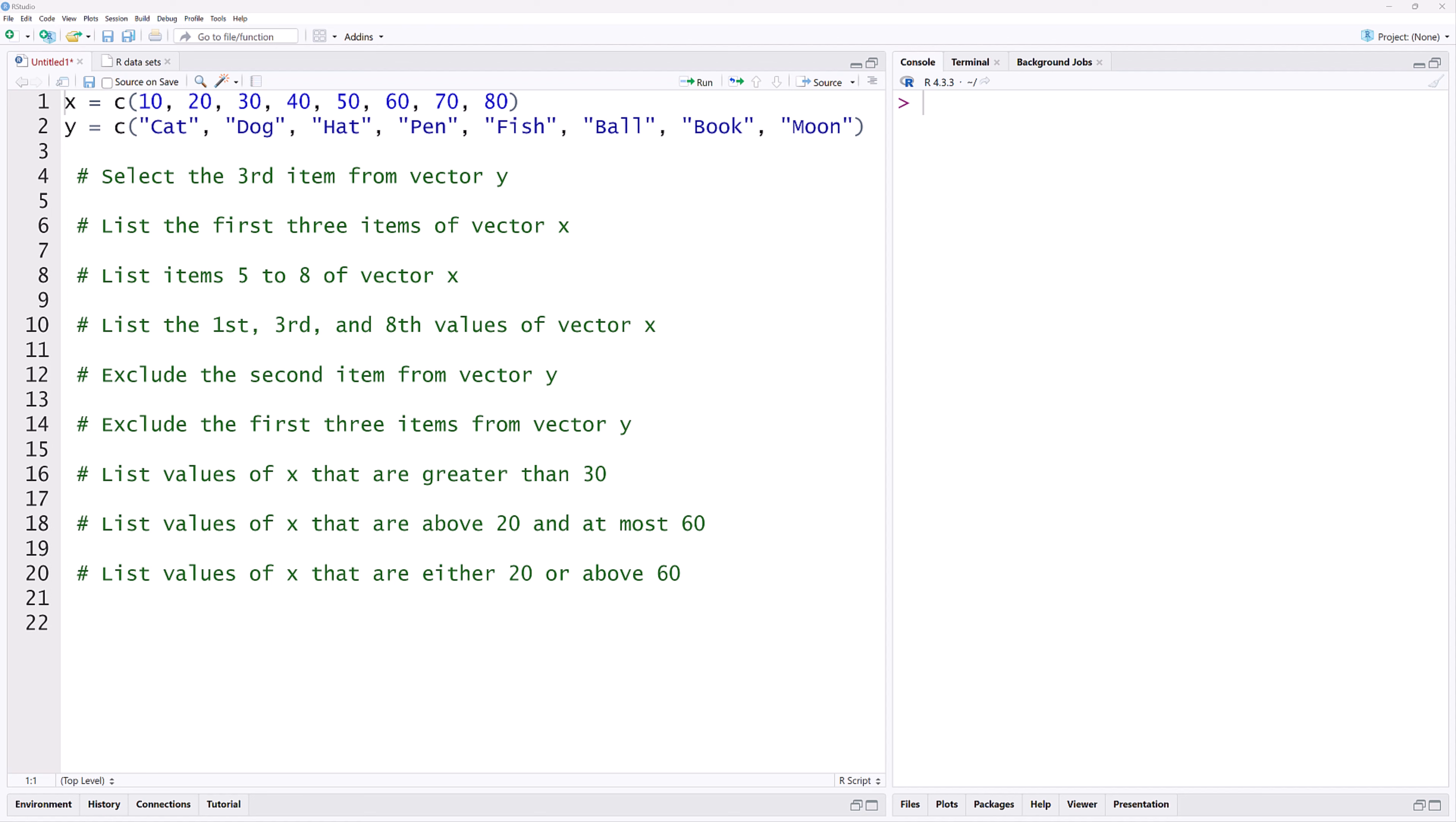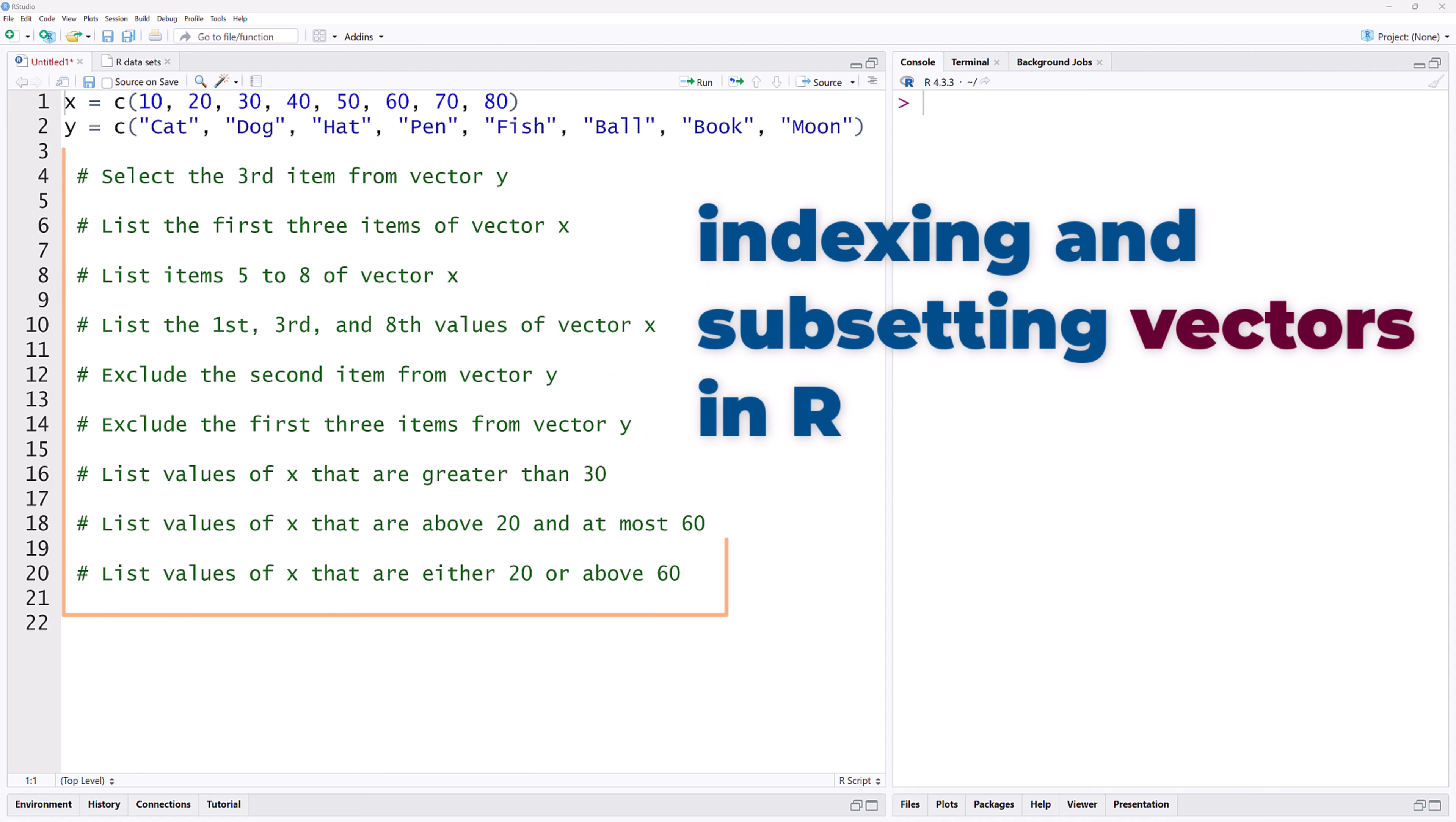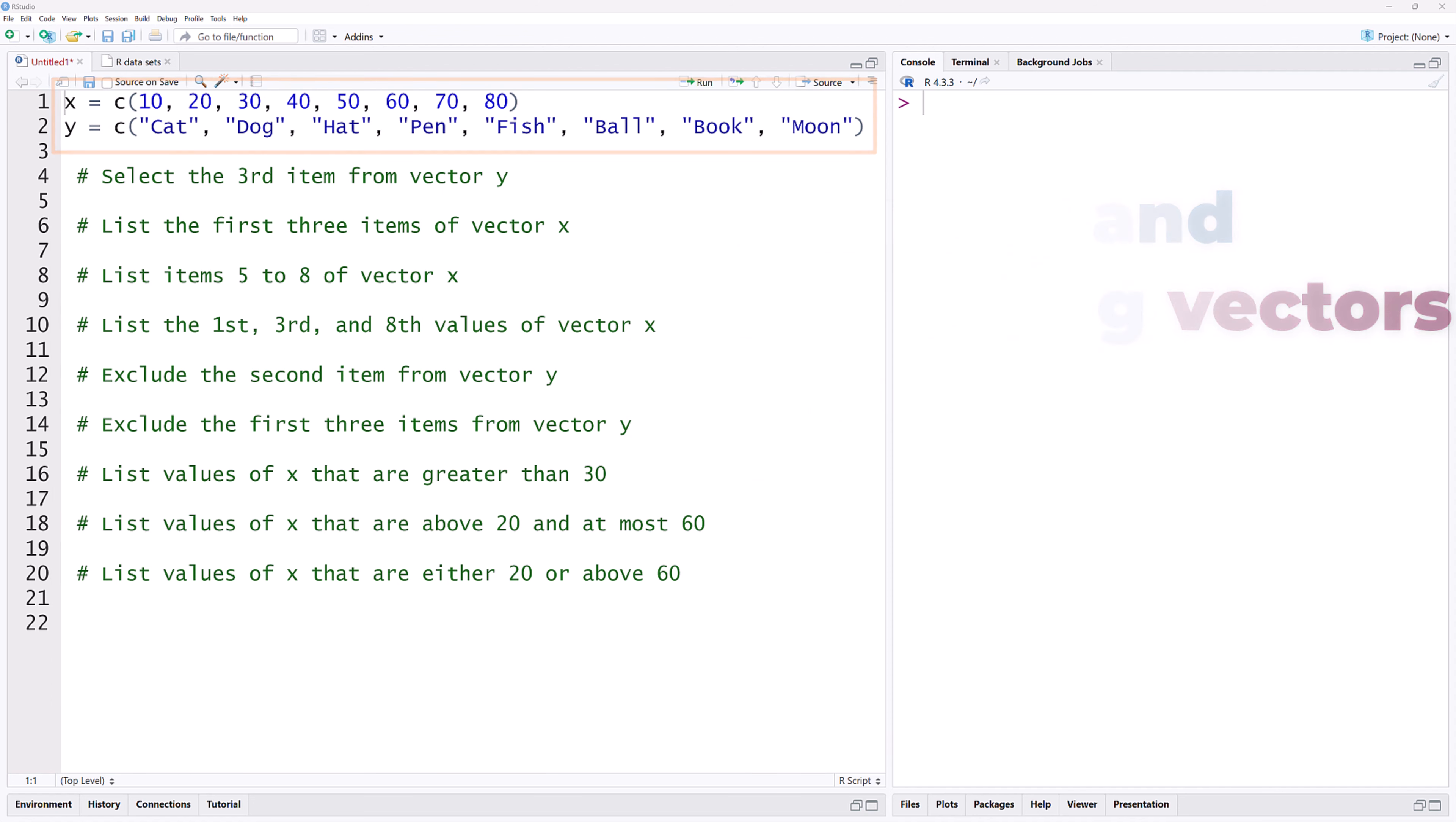In this video, we'll explore the basics of indexing and subsetting vectors in R by writing codes that perform these listed tasks for vectors X and Y.